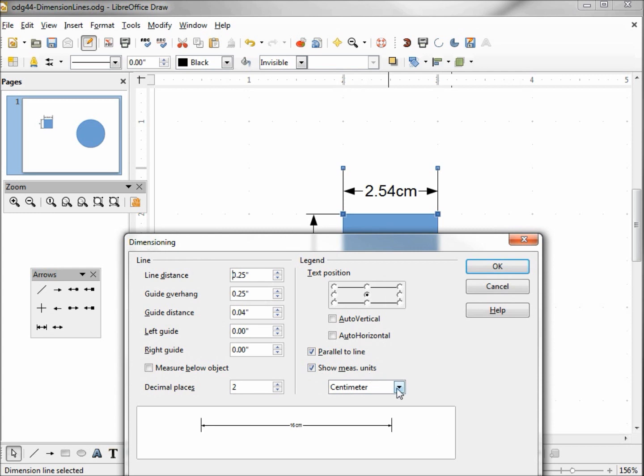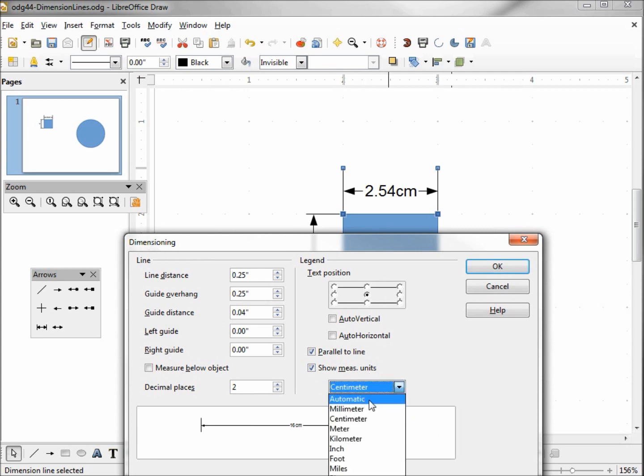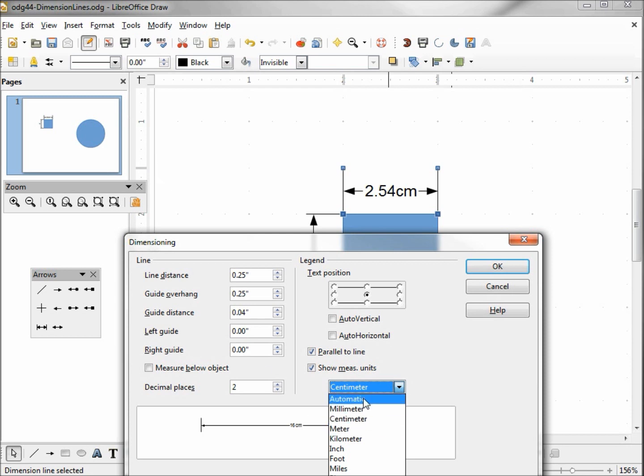Now looking at the top of this, we have something called automatic. Automatic will grab that unit of measure that we saw when I went into tools options at the beginning, and we saw that it was set to inches. So that's why automatic will bring up inches, and I'm going to leave this one centimeter just so it'll be different.